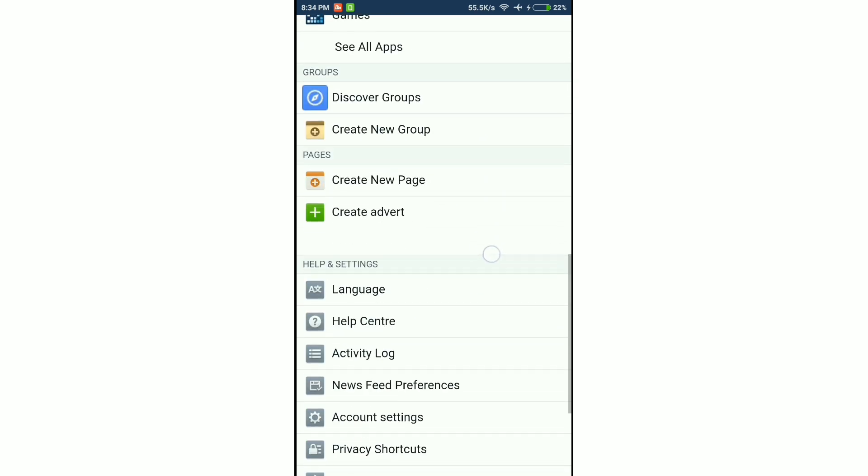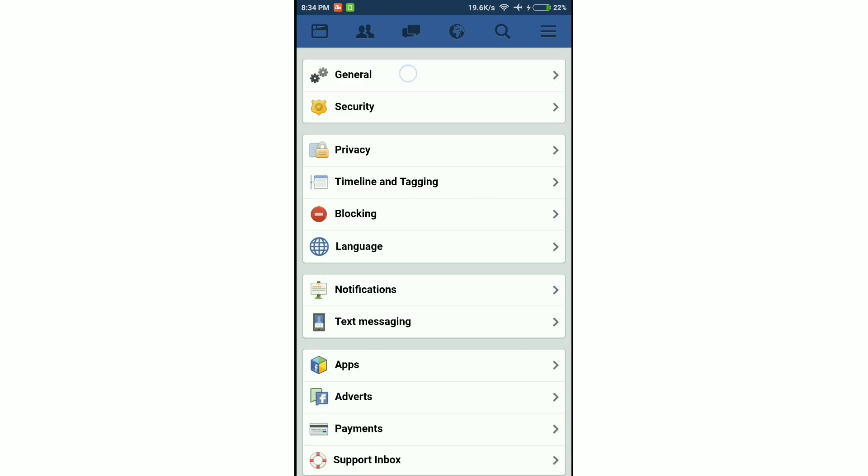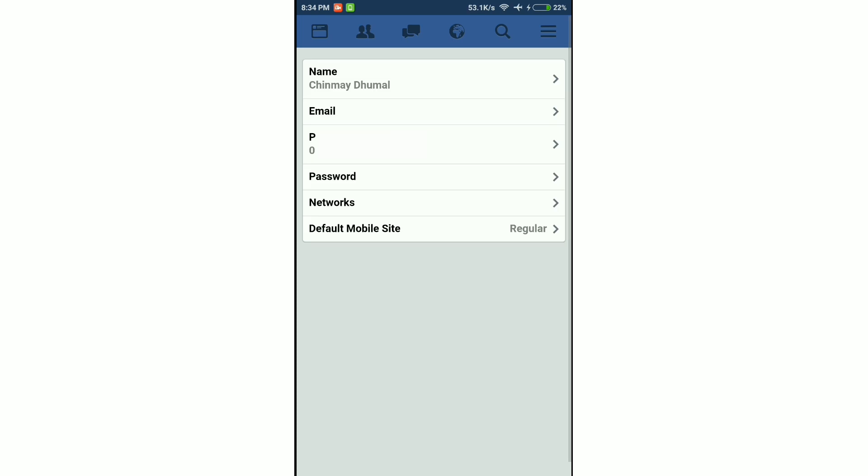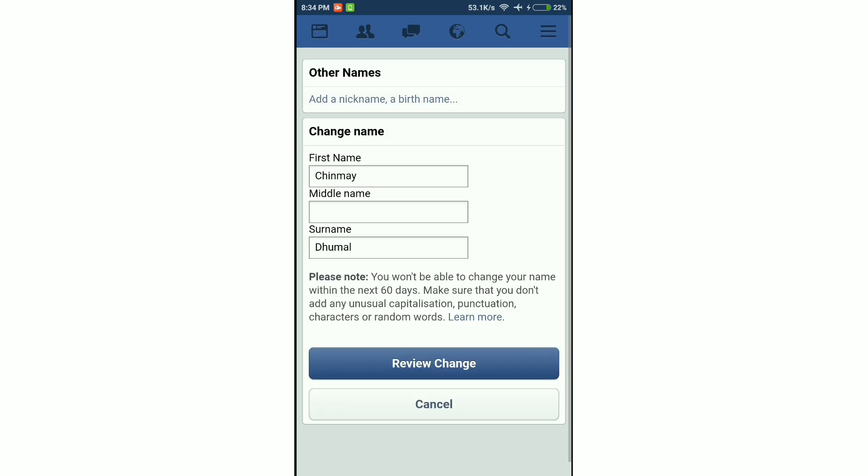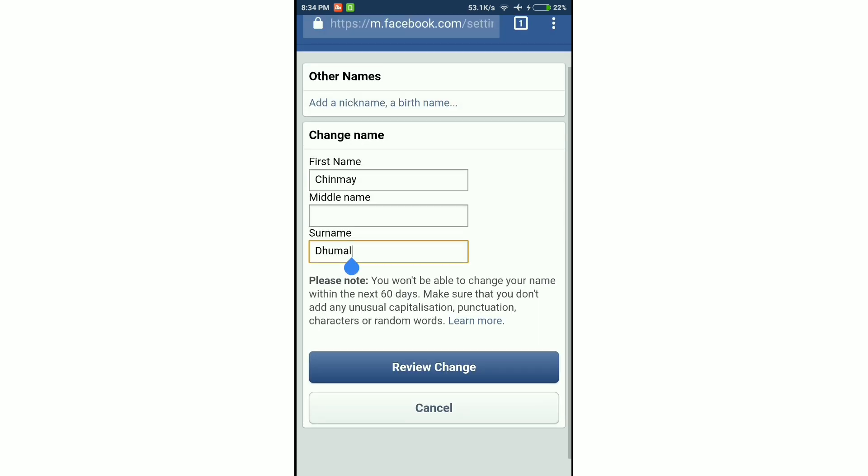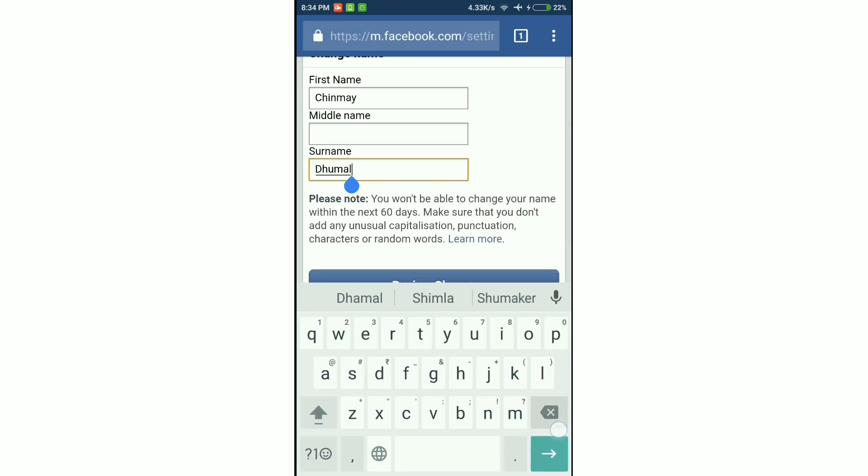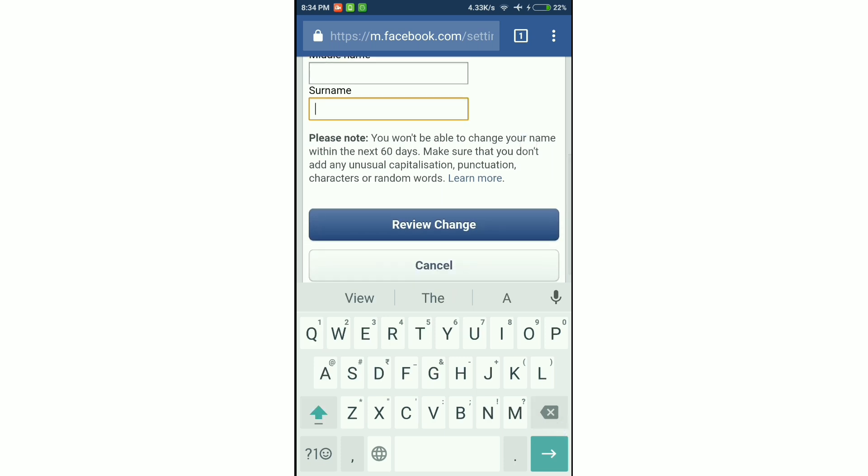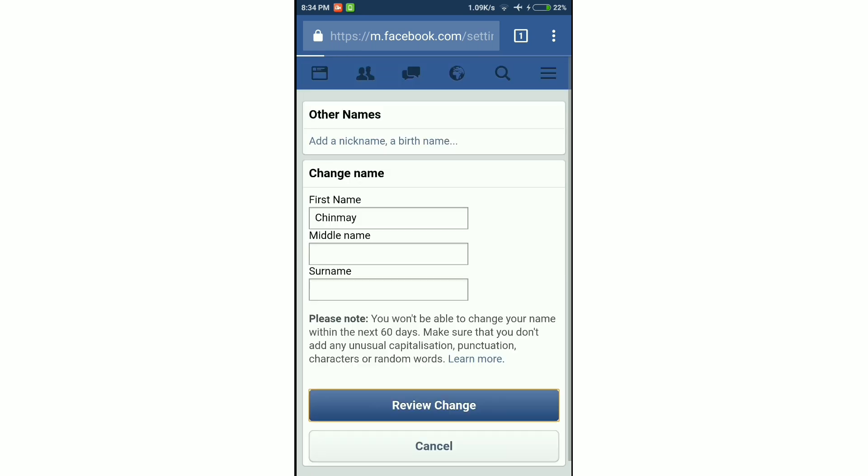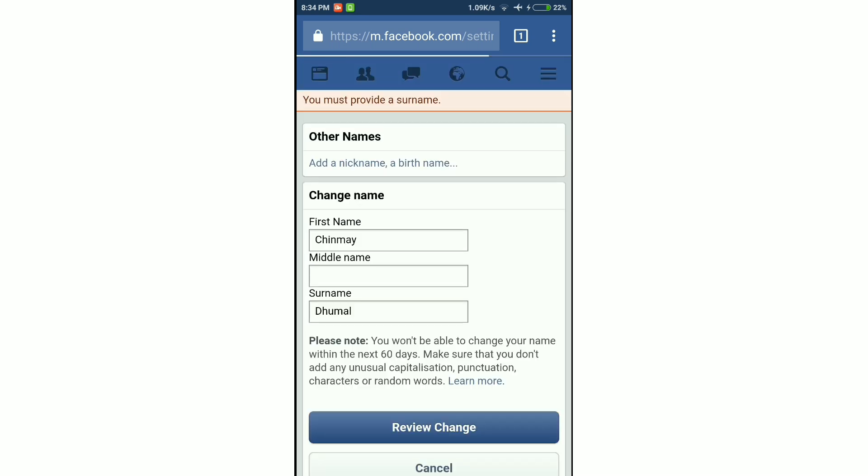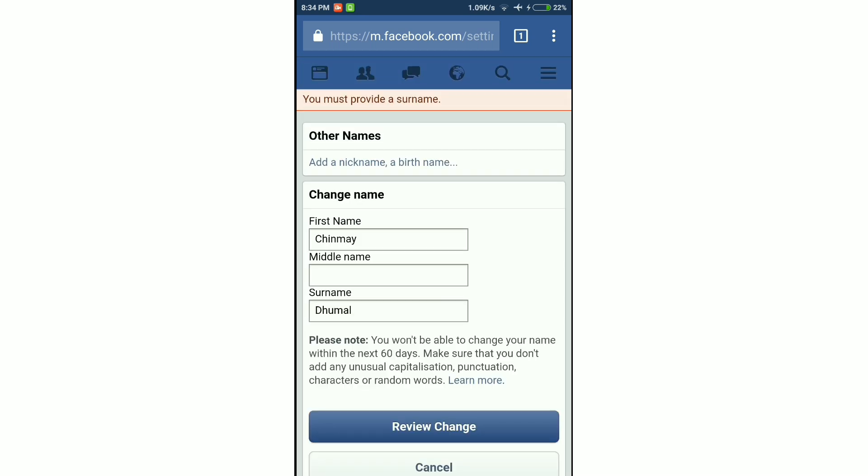So to change your surname to blank, you might try and go to account settings, then go to general, then click on the name and change your surname to blank. But Facebook won't allow you to do that. It will say that you must provide a proper surname.